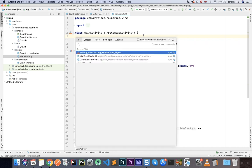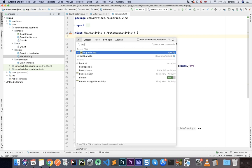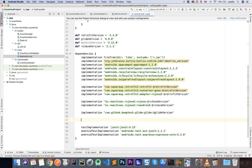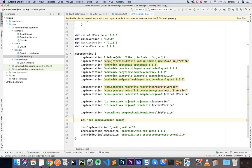Let's get started. I'm going to hit double shift and open up the build.gradle — make sure you open the app file. Here is where we add all our dependencies. The first thing we need to do is add our dependency to Dagger 2, so we add: implementation 'com.google.dagger:dagger:2.28.3'.